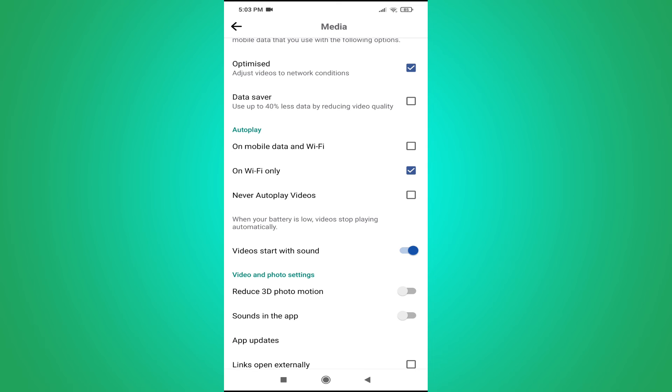Choose that, so that means it will never autoplay your video if you're on mobile data or any Wi-Fi data. So that's how you turn off or stop the autoplay videos in your Facebook.